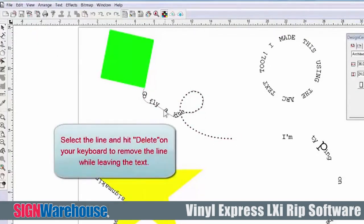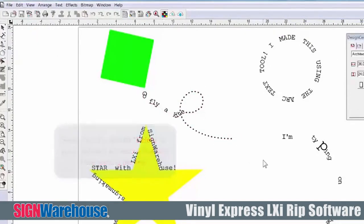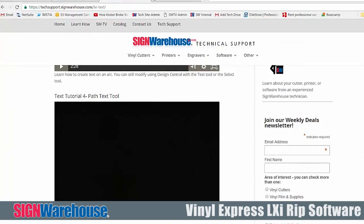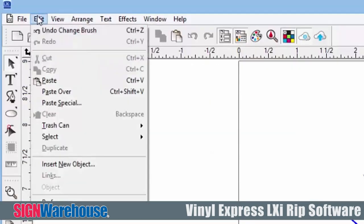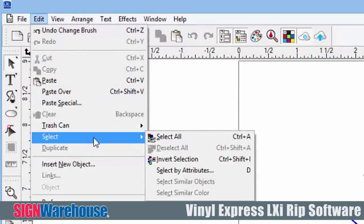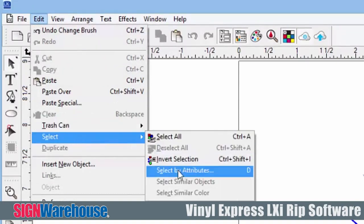We've talked extensively about contour cutting. That feature is not available on the basic Apprentice level of LXI, so make sure you get LXI Expert or better to utilize that contour cut feature for a print-and-cut workflow.